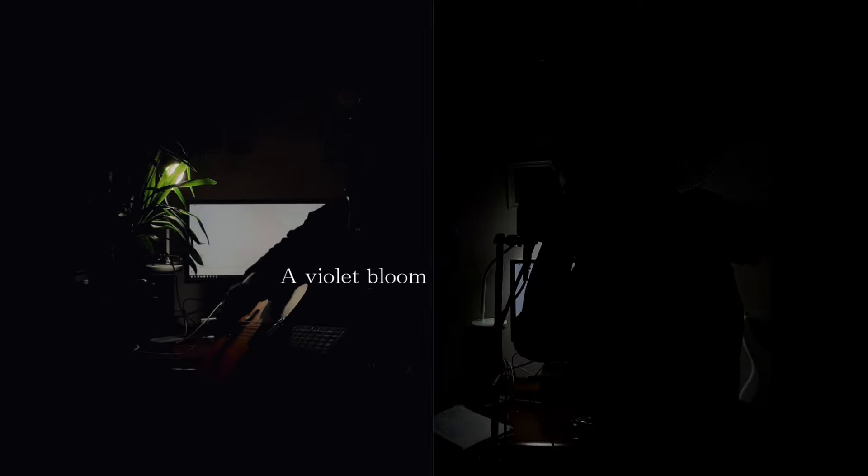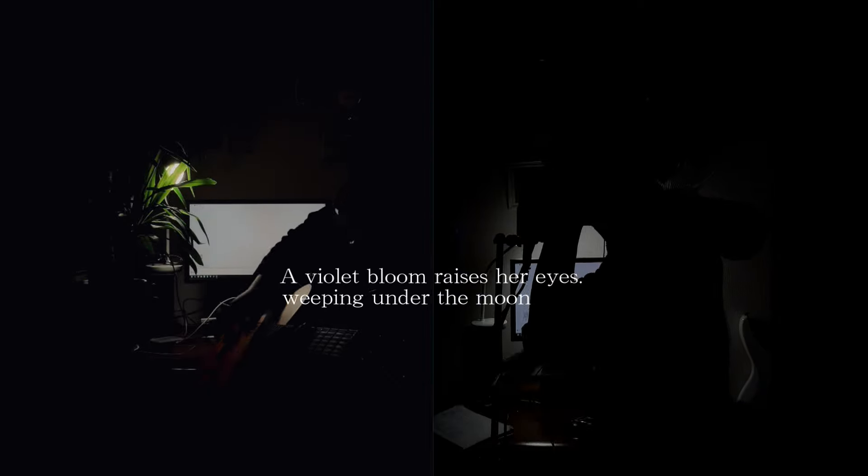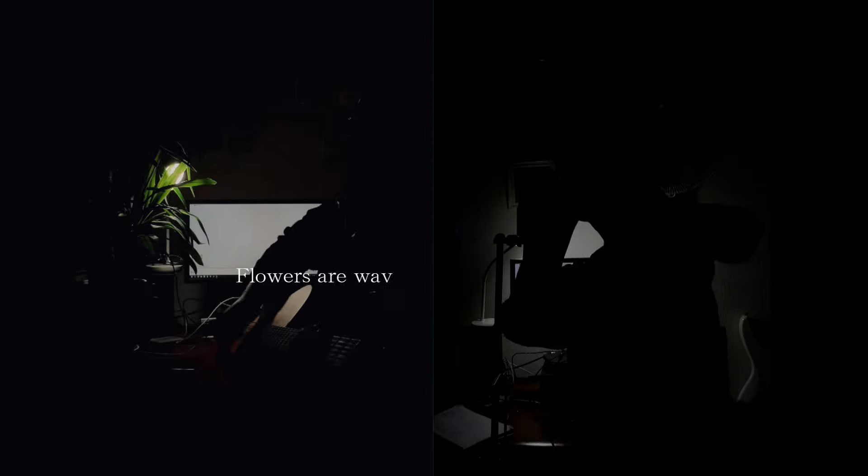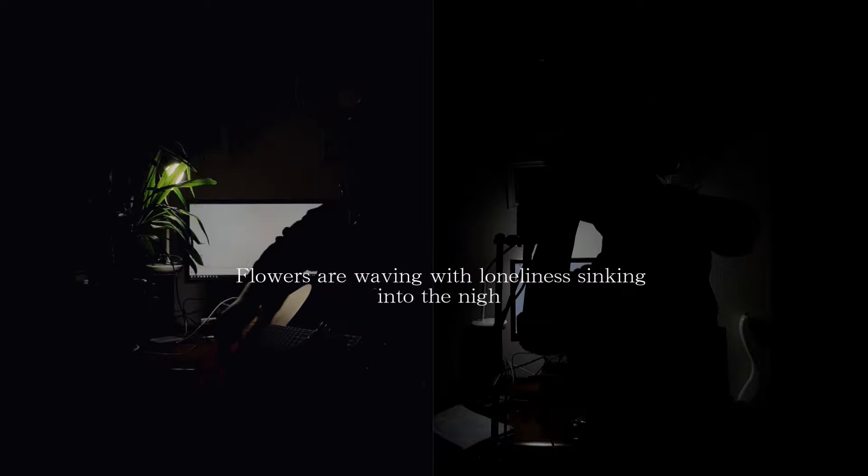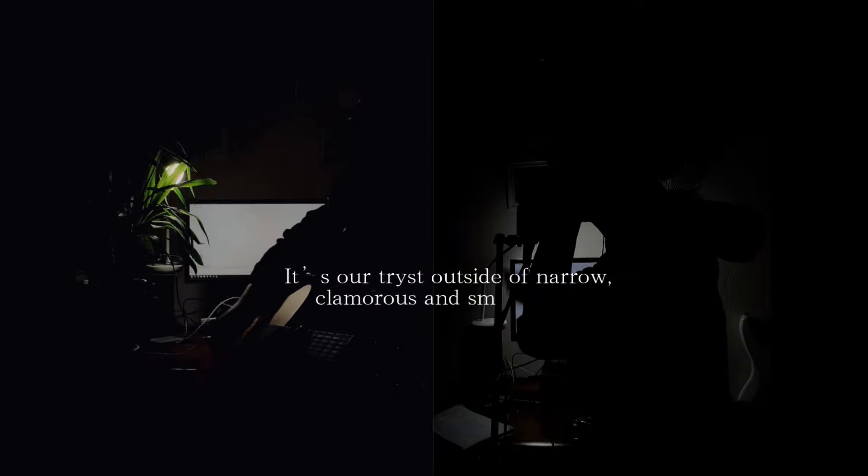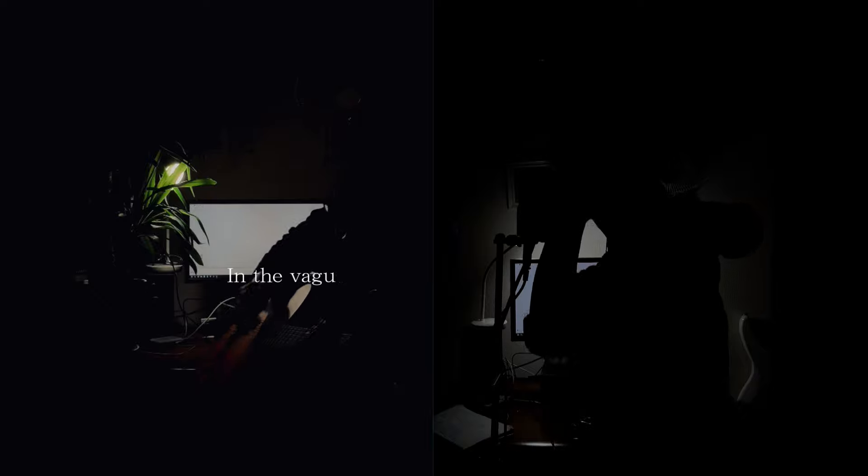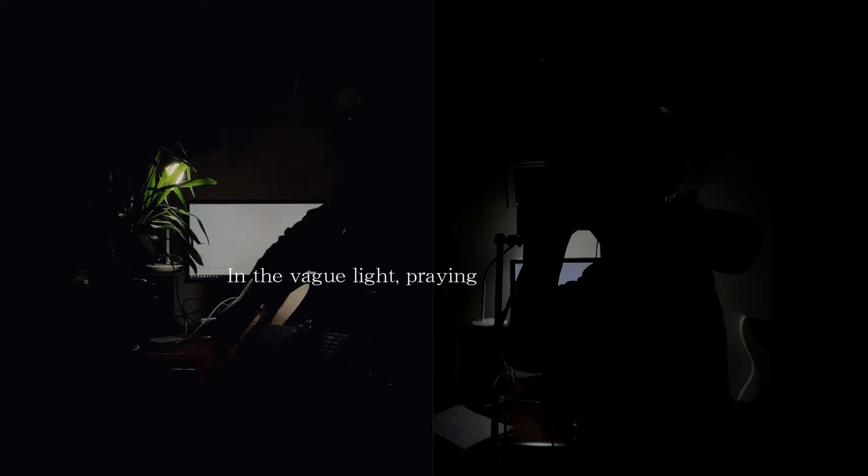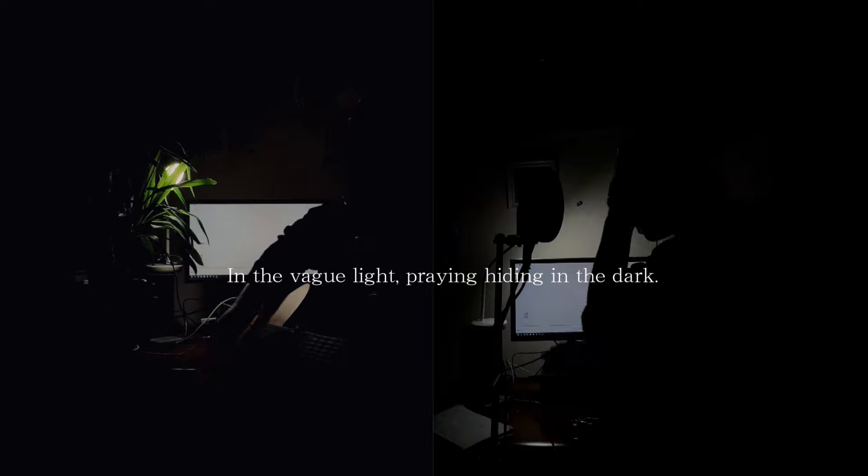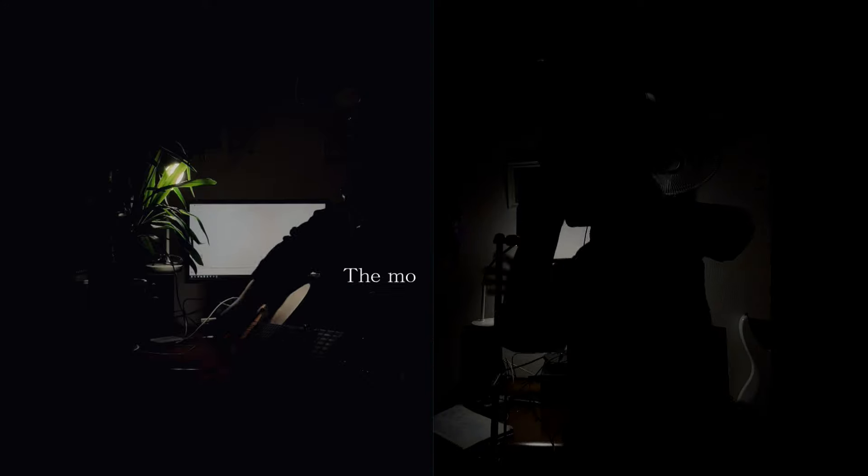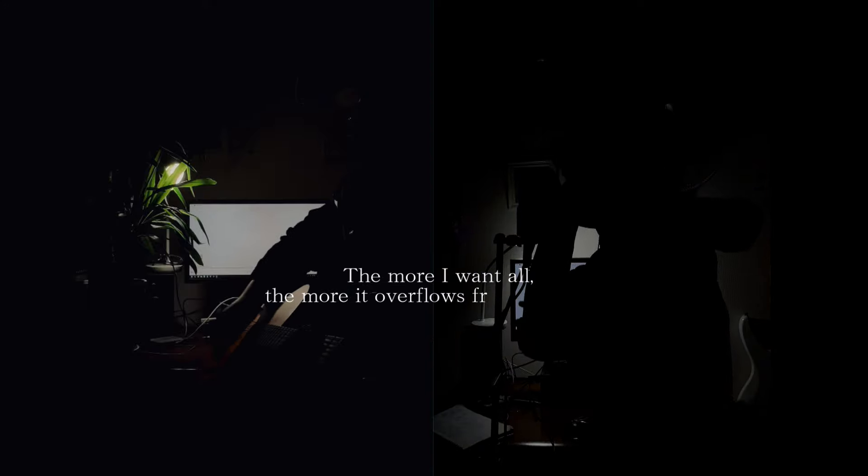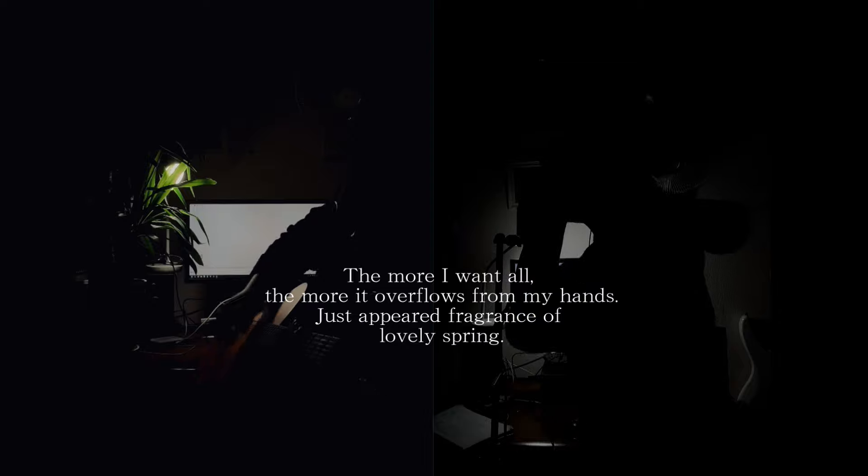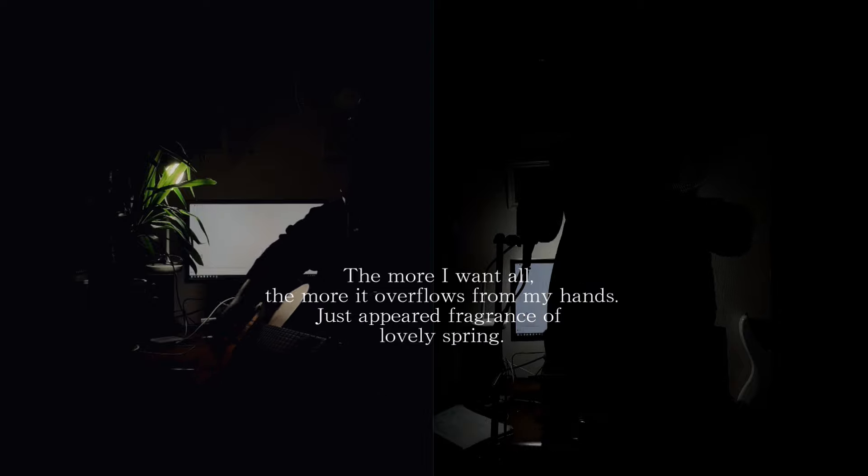A violet bloom raises her eyes, weeping under the moonlight. Flowers are waving with loneliness, sinking into the night. It's our tryst outside a narrow, glamorous, small world. And a vague light playing, hiding in the dark. The more I want, all the more it overflows from my hand, just a pure fragrance of lovely spring.